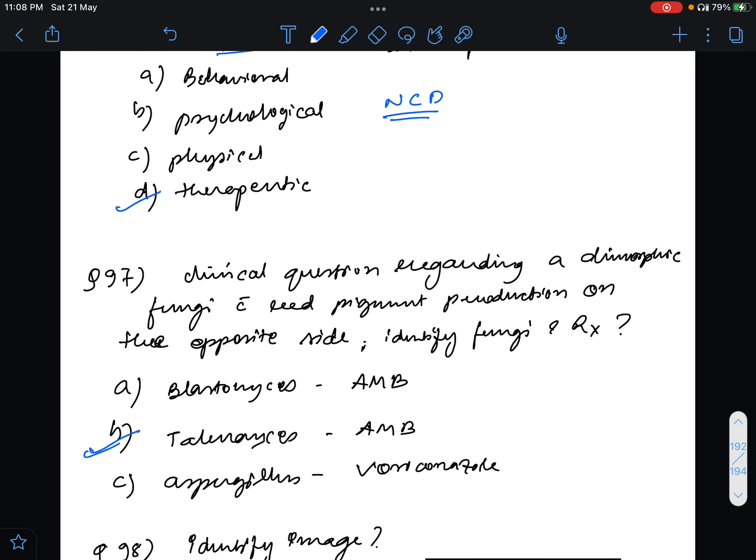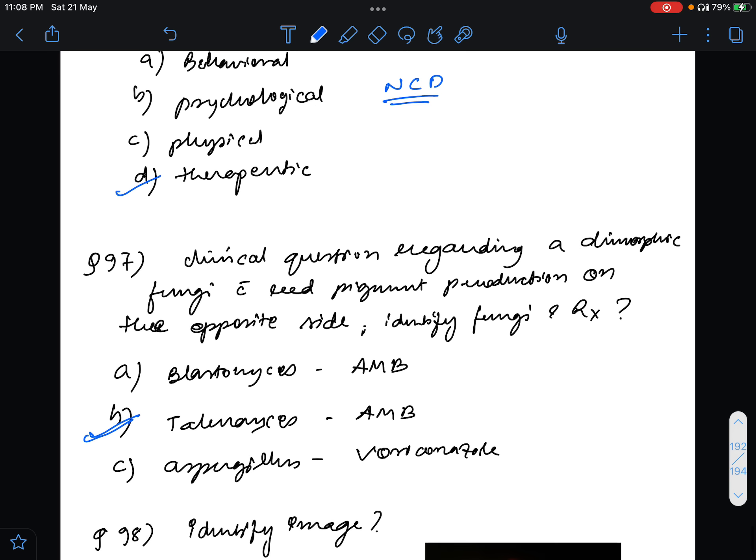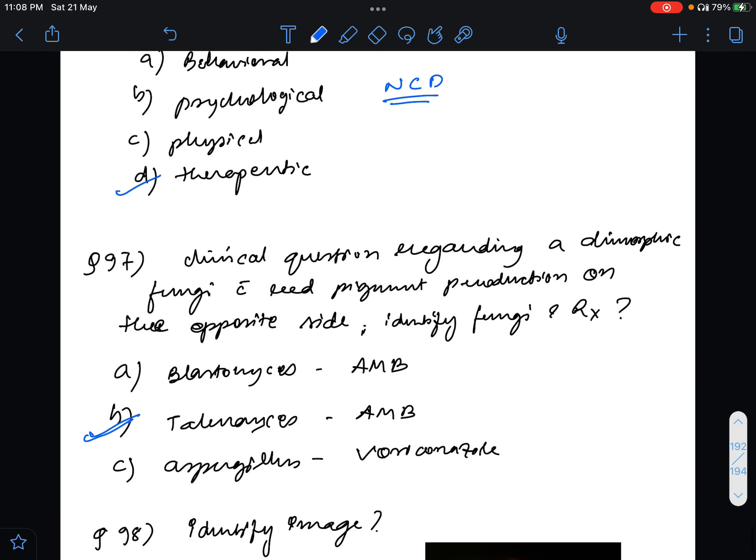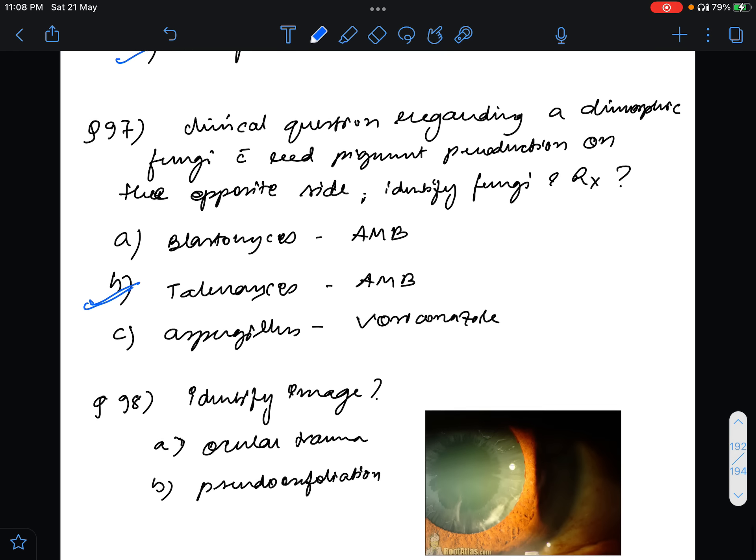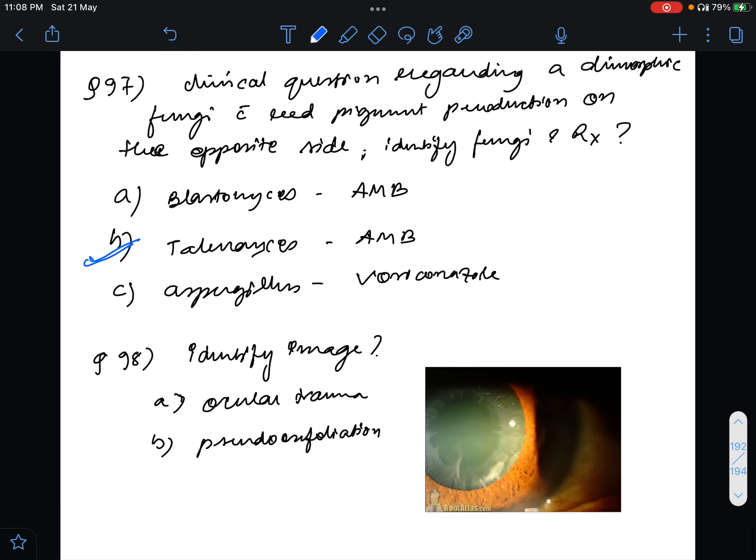Question 98, identify this image. This was another question which was something not very common. They asked what is this, and the answer for this is pseudoexfoliation. This is in case of pseudoexfoliation syndrome.